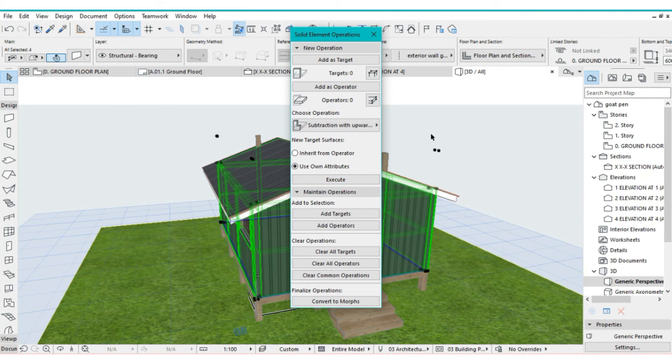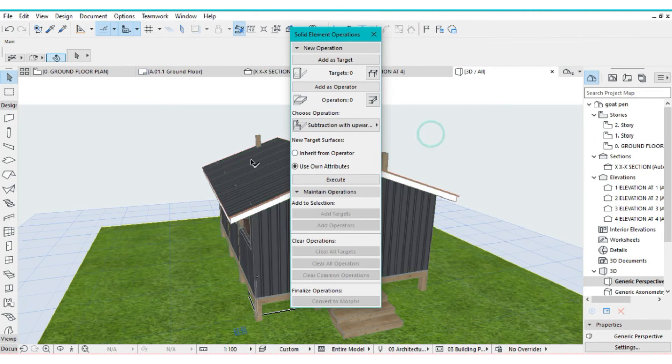And just like that, you will have cropped and trimmed the walls.